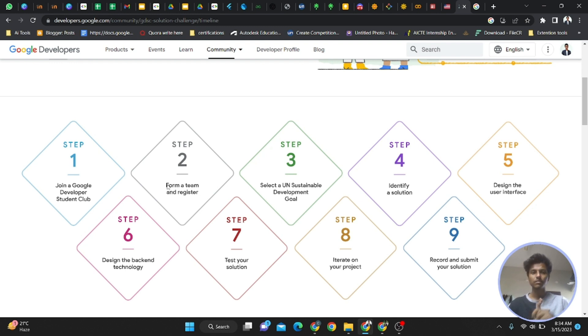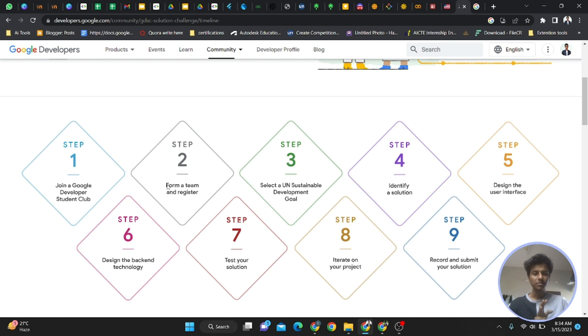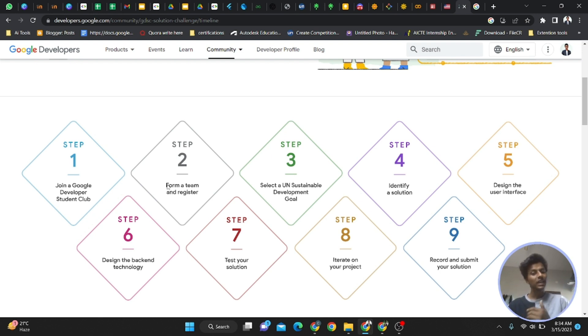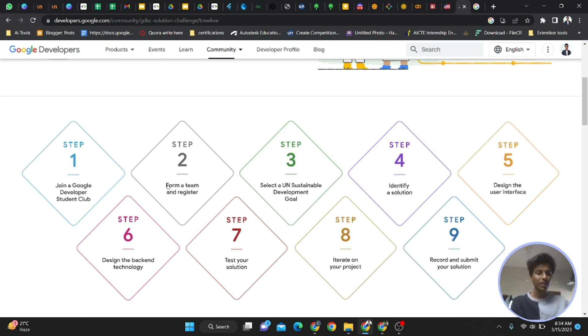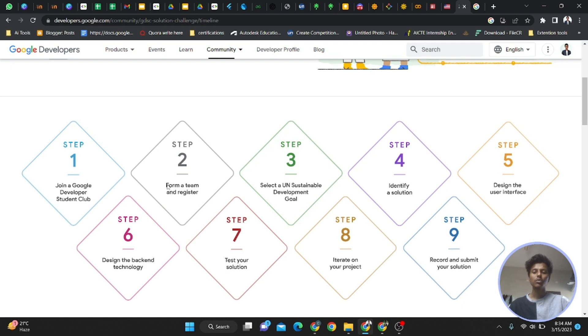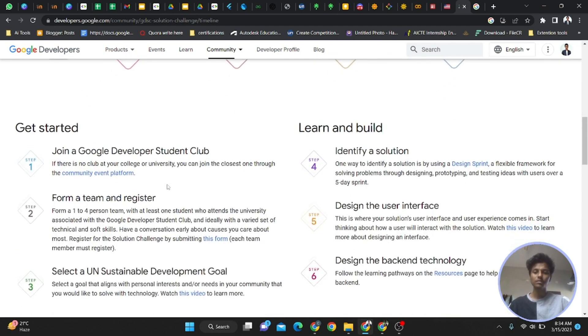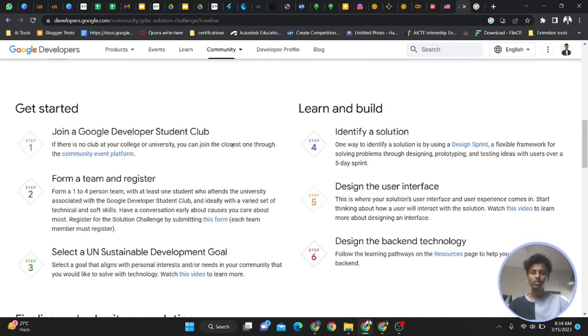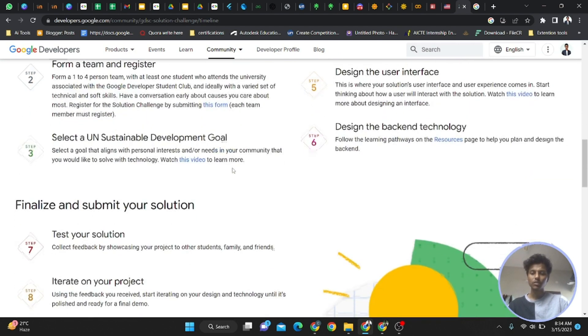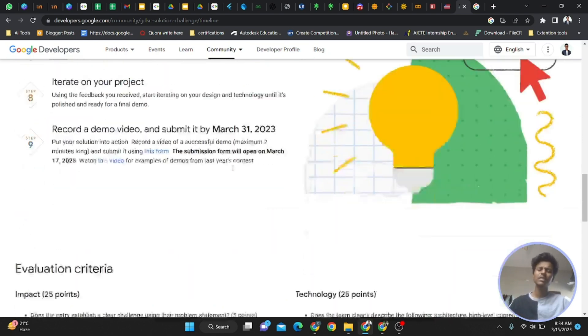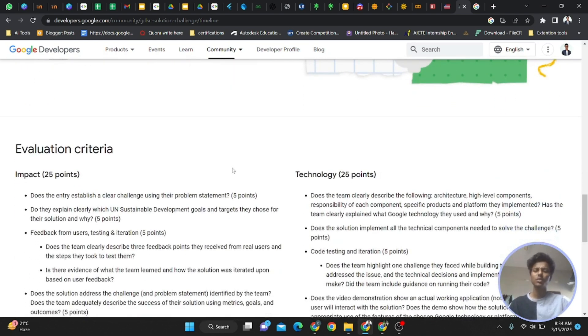Form a team after March 17th. Pick out any one or more of the 17 Sustainable Development Goals, make a solution, design the user interface and back-end technology, test your solution with real audience, iterate on the project, and record and submit. I'll show you the main submission form too. Everything is given, so don't worry.